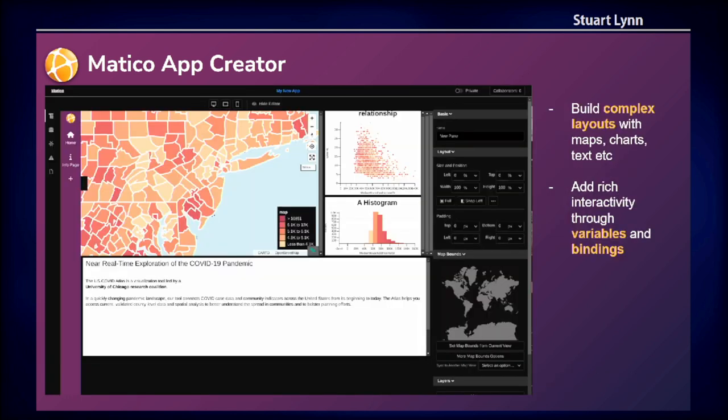Once your data is in shape and you've joined all your datasets, we can build out very complex views using a system that mirrors Flexbox and CSS Grid, all by dragging and dropping panes. We can create panes that have maps, charts, histograms, and text — all of which are inline editable. If I want to edit the text, I don't need to be a developer; I just double-click on the text and get a rich text editor. If I want to change the color of the points in a graph, I just switch them up in the interface, and similarly with mapping.